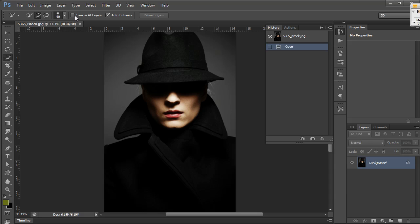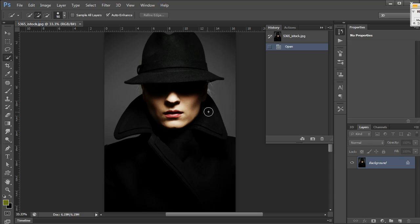It has a sample all layers option. If you're working with multiple layers and trying to sample a tone to catch all layers simultaneously, you can do that. In this case, I just have one layer, so I'm going to leave that unchecked.